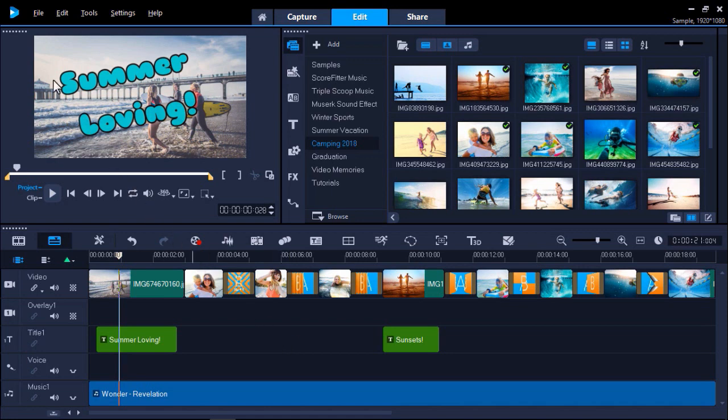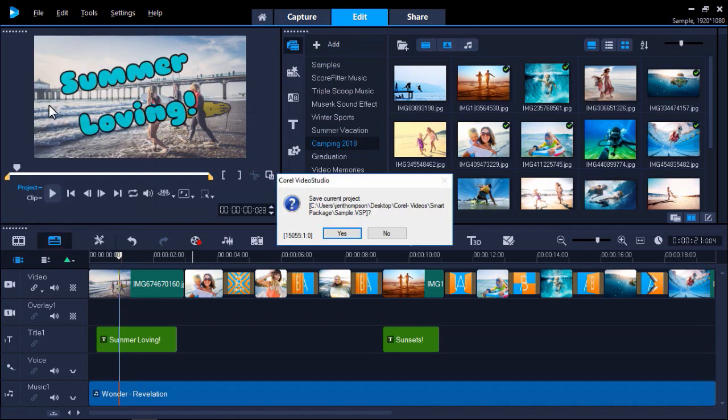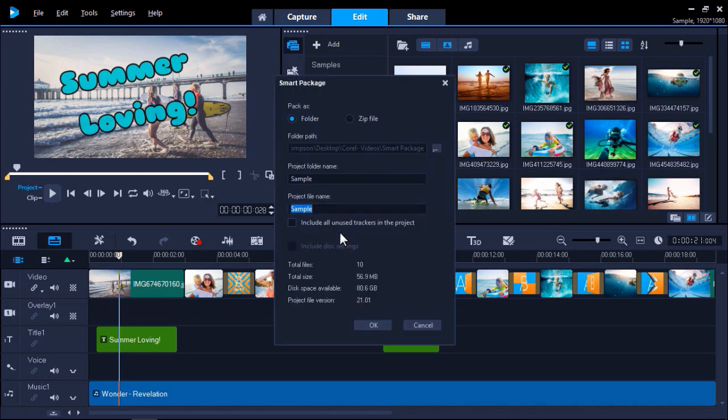To do this, click on the File menu and select Smart Package. A pop-up window will ask you to save your current project. Click Yes to save. The Smart Package dialog box will appear.